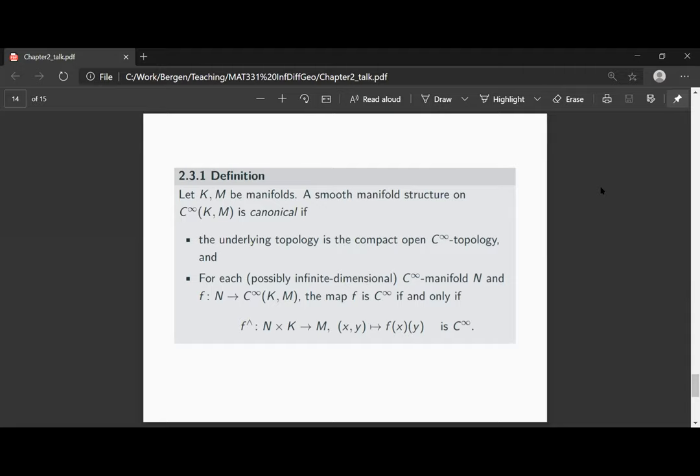For every possibly infinite-dimensional smooth manifold N and a smooth map F from N to the C-infinity functions from K to M, the map F is of class C-infinity if and only if the wedge map F-wedge is of class C-infinity. If this holds, then we call the manifold structure canonical on the space of mappings.